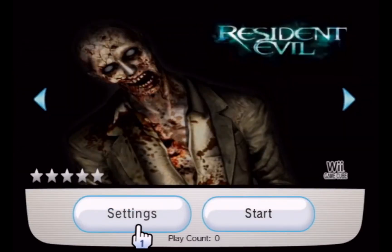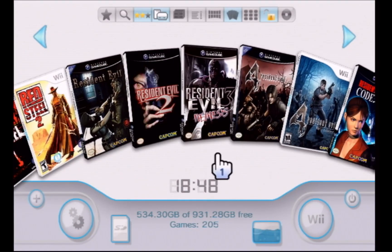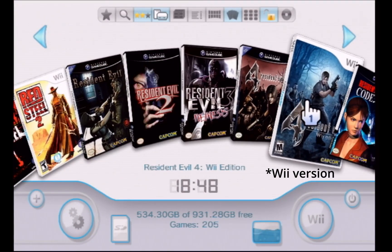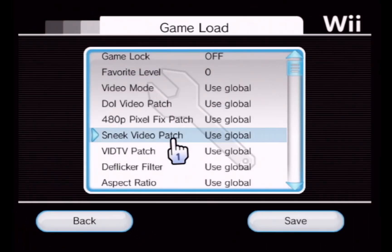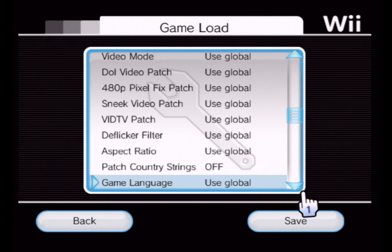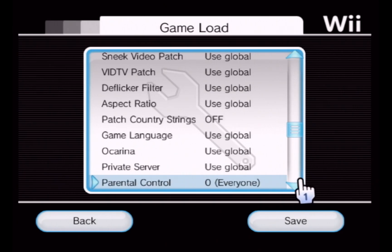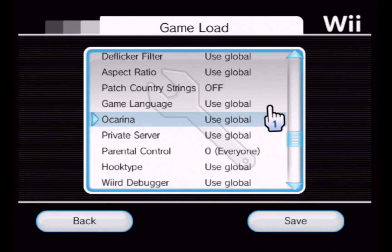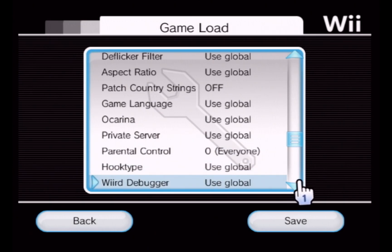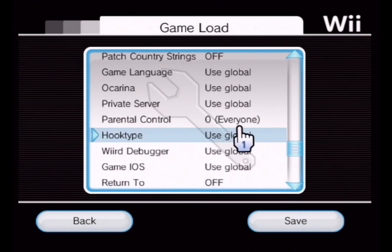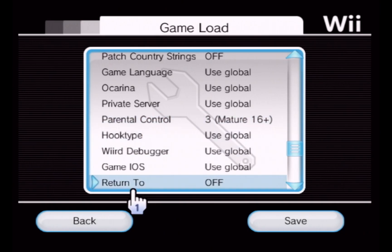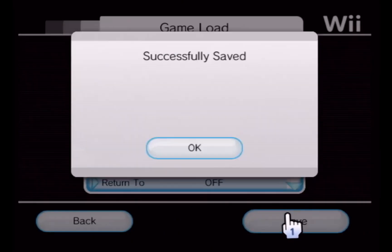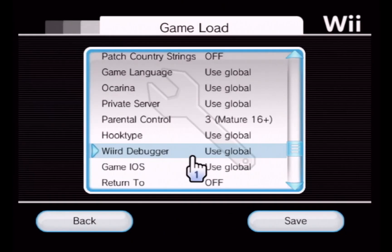We also saw there was a Resident Evil 4 version that was not correctly assigned, so for this title I'll scroll down, go to Parental Control, change it from Everyone to Mature, and save.